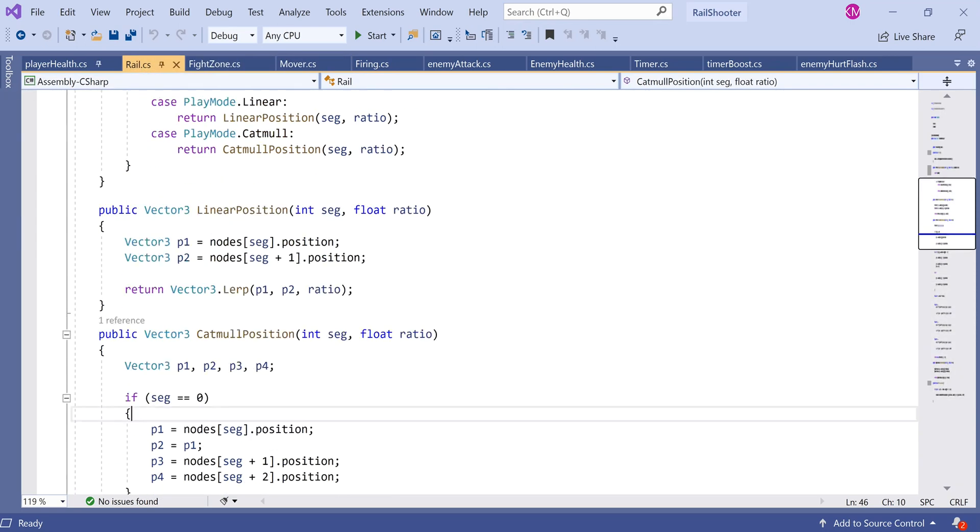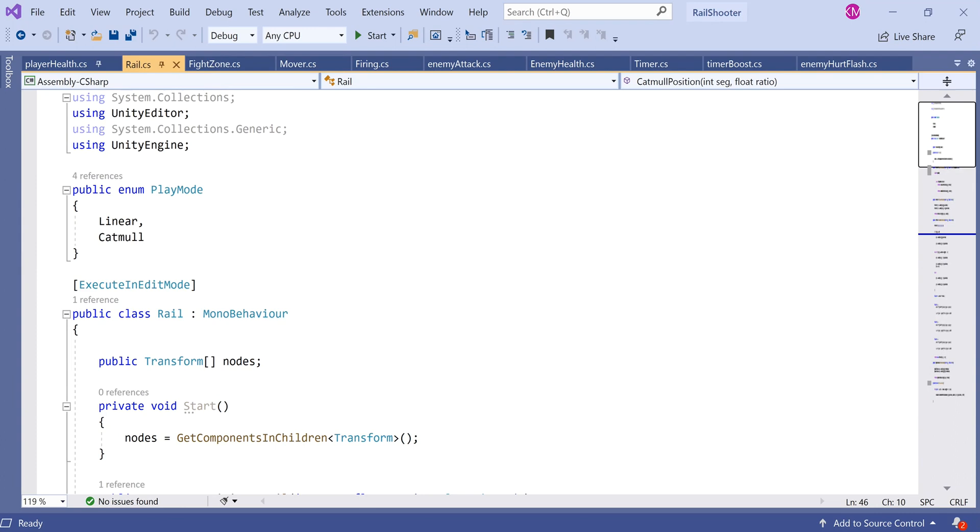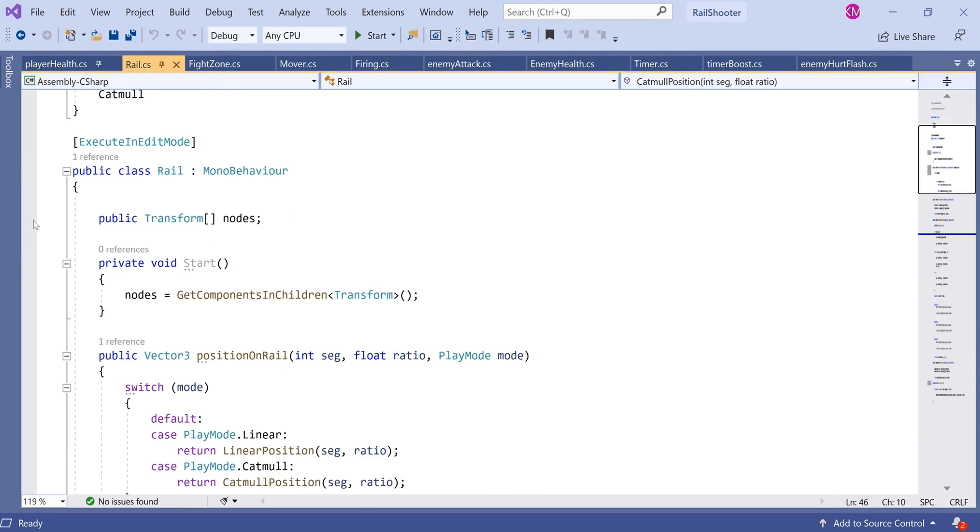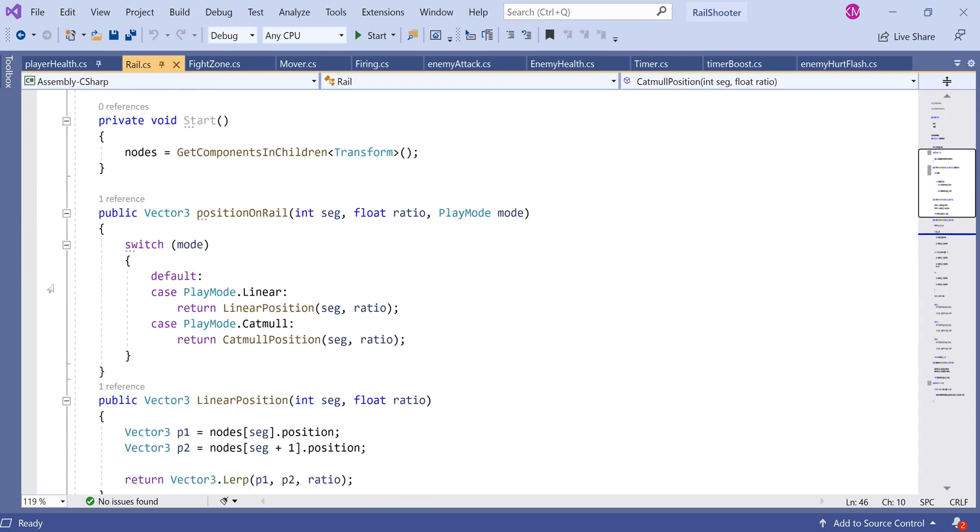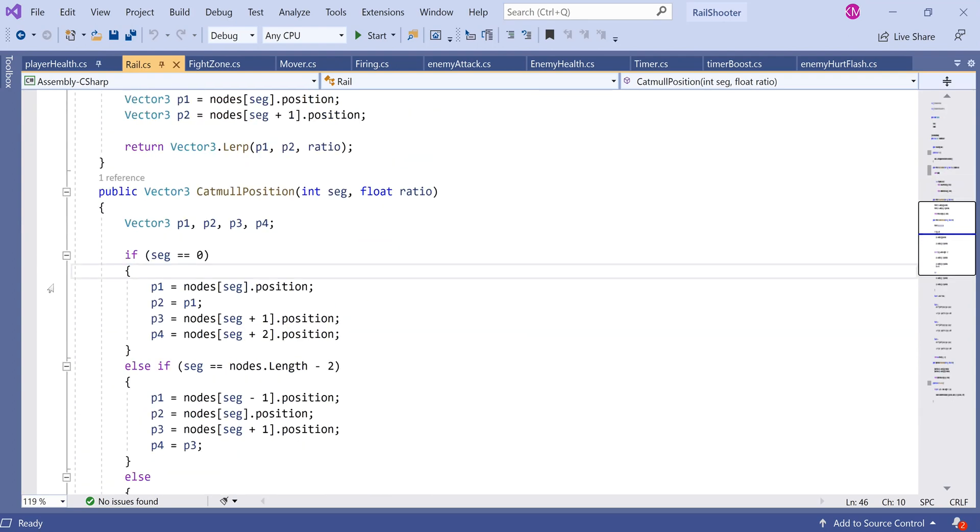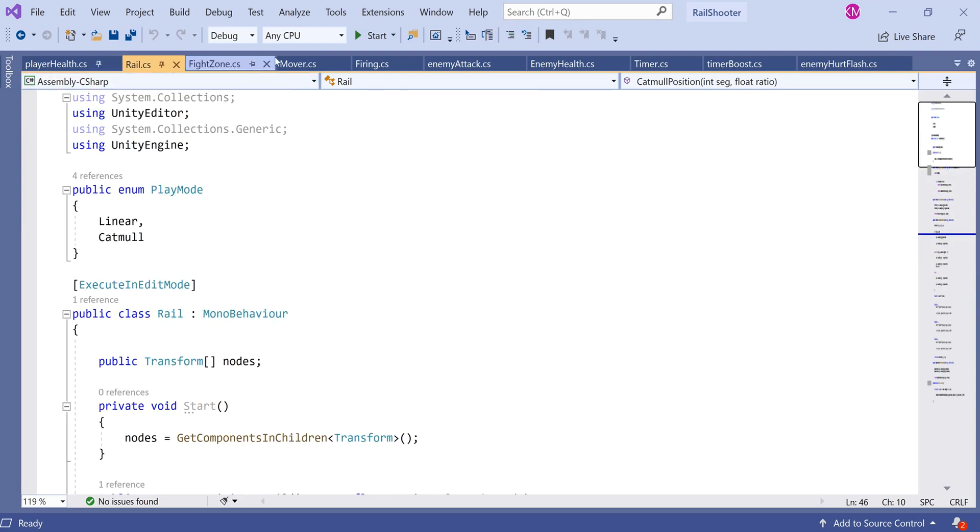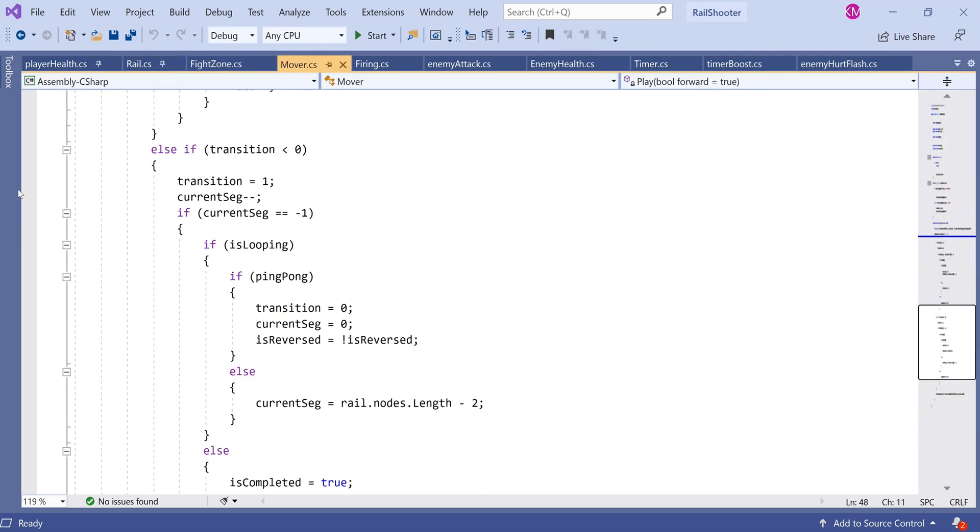Let's look at the Rail script. The Rail script pretty much just draws out the rail. Visually for us, the script will provide a dotted line to indicate where the rail is going, which is fantastic. It takes some nodes which we provide - the public transforms in the inspector - and draws a rail through those nodes. We set the waypoints and then travel along them using the mover script.